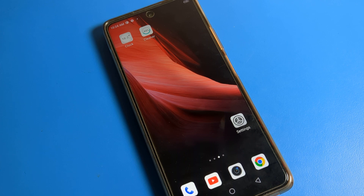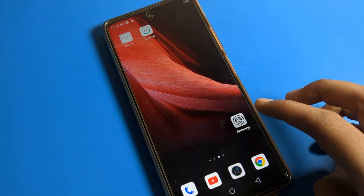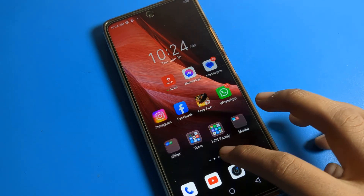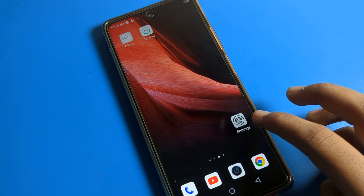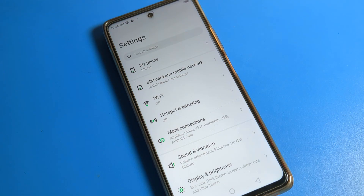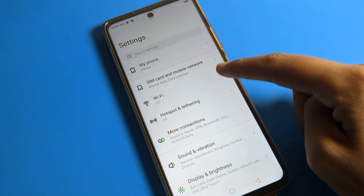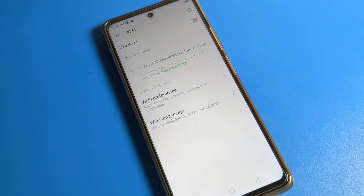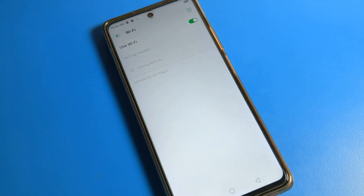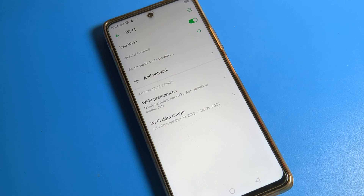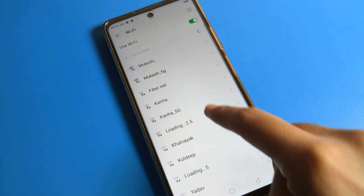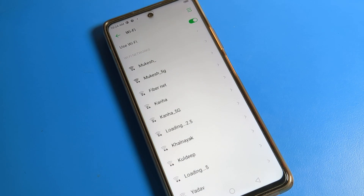First of all, we will open our Infinix phone settings. After opening the phone settings, as you can see, your WiFi setting is here. We will click on WiFi setting, then turn on WiFi and refresh your WiFi settings.